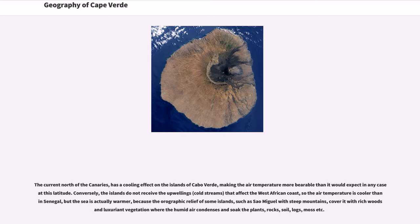The current north of the Canaries has a cooling effect on the islands of Cabo Verde, making air temperature more bearable than expected at this latitude. Conversely, the islands do not receive the upwellings of cold streams that affect the West African coast, so the air temperature is cooler than in Senegal, but the sea is actually warmer. On islands such as Santo Antão with steep mountains, orographic relief covers them with rich woods and luxuriant vegetation where humid air condenses and soaks the plants, rocks, soil, logs, and moss.